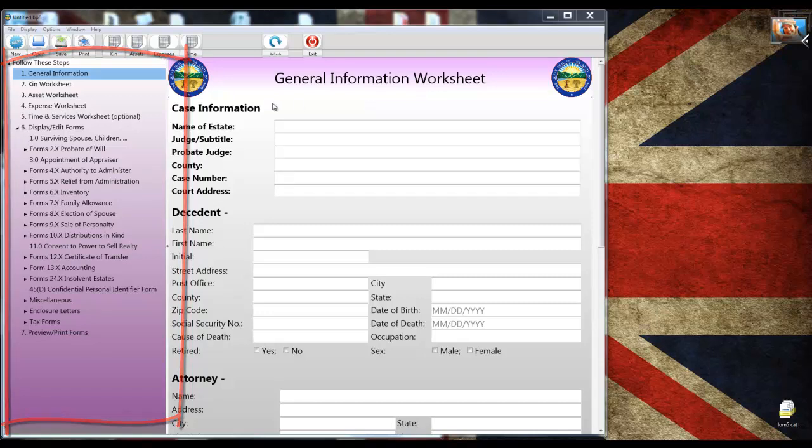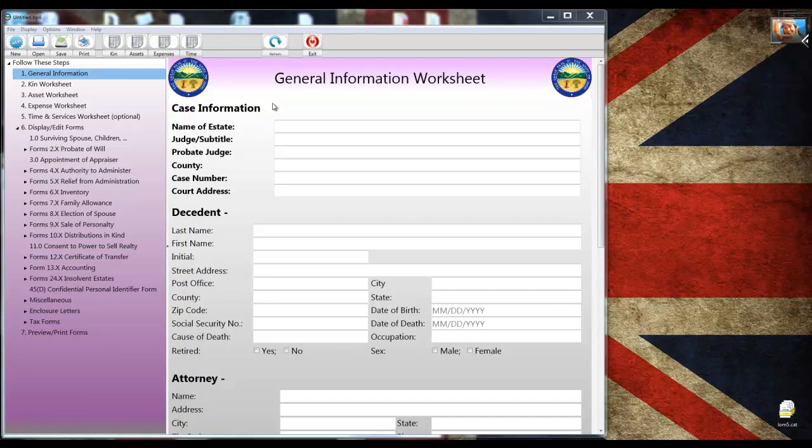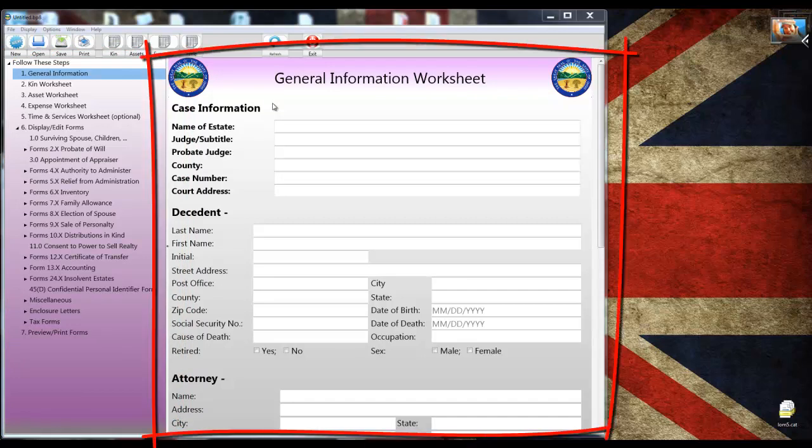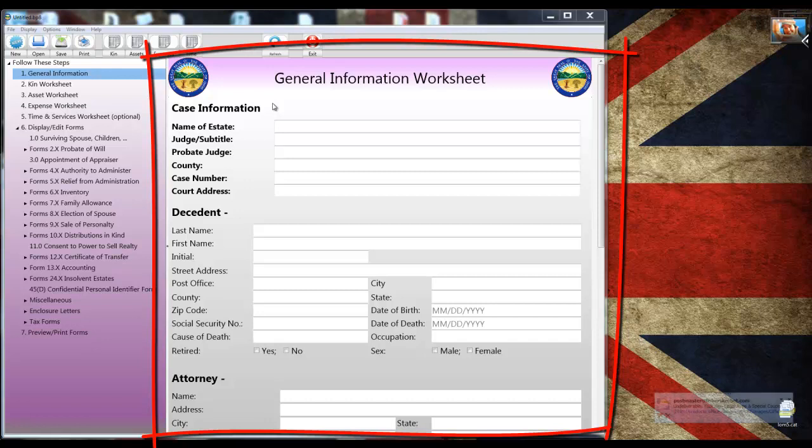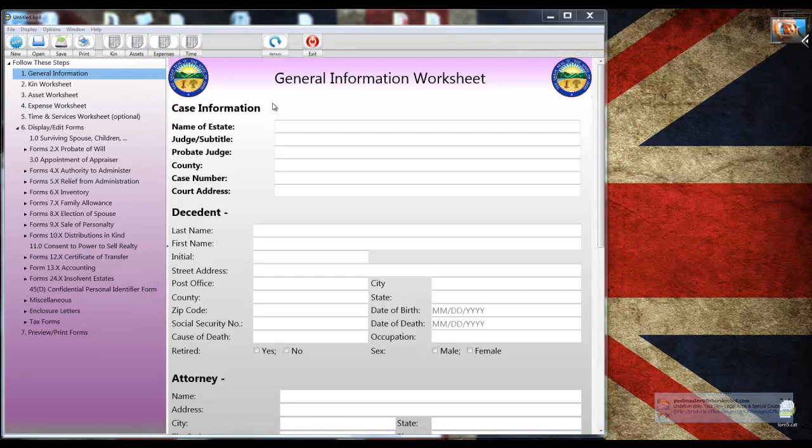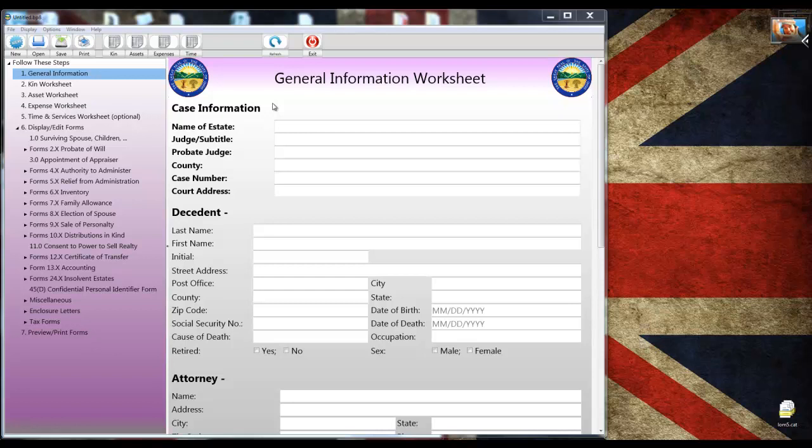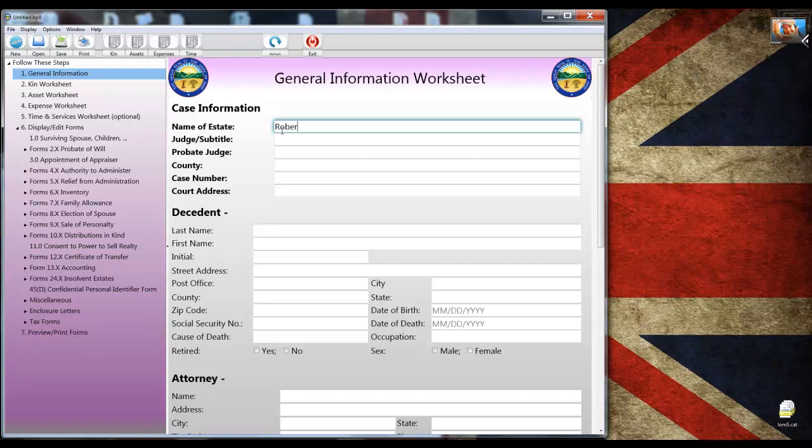I'm going to follow that outline by starting with Step 1, completing the General Information Worksheet. What you see on the right side of the display is the form window. It's the logical place to start working because it contains much of the basic information that's repeated on all the other forms like the case number, case name, the decedent's name, address, that sort of stuff.